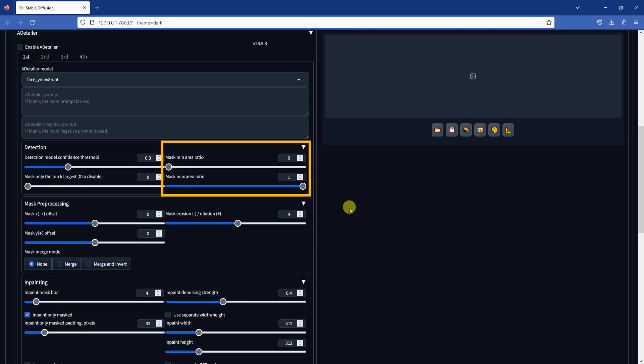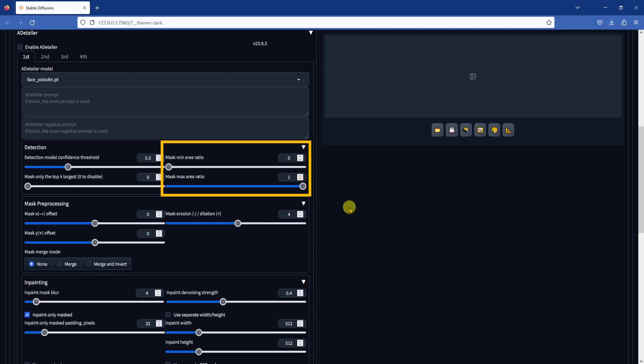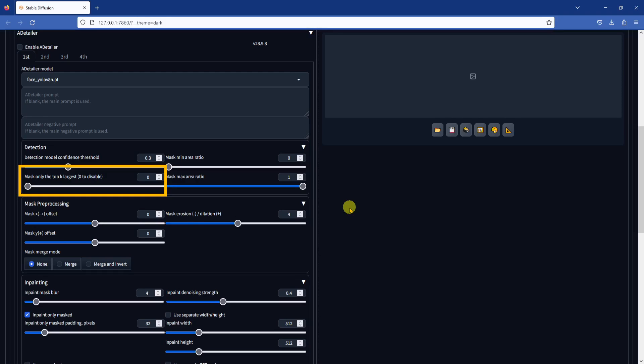Mask min area ratio and mask max area ratio. These two numbers work together to set a boundary for the size of the objects being detected. By default, min is set to zero, and max is set to one, which means objects of all sizes, ranging from 0% of the total image area to 100% of the total image area, will be detected and nothing is rejected. But if you do not want to detect objects that are very small relative to the overall size of the image, you can set the min value a little higher. Then there's mask only the top k largest slider. You can use this option to restrict the number of objects being detected in your image starting from the largest object by area.